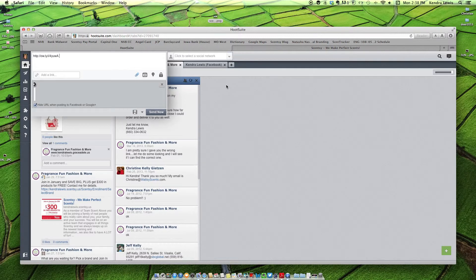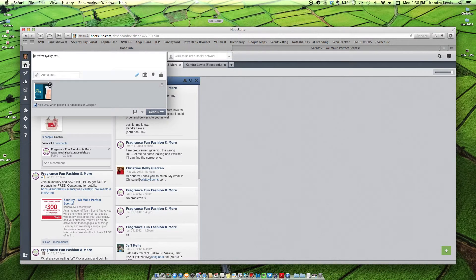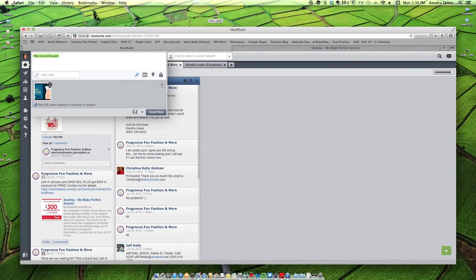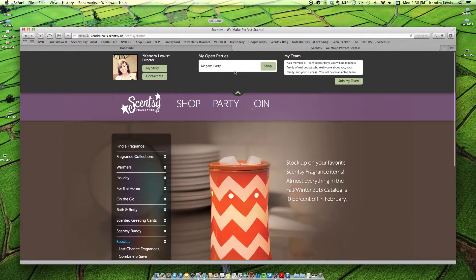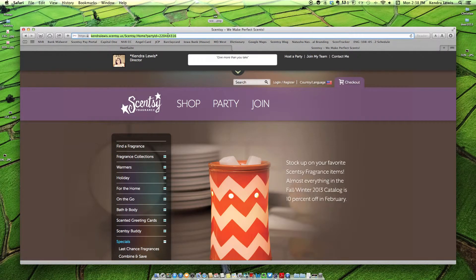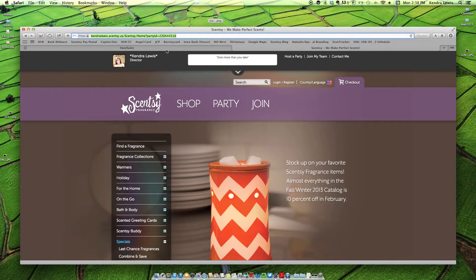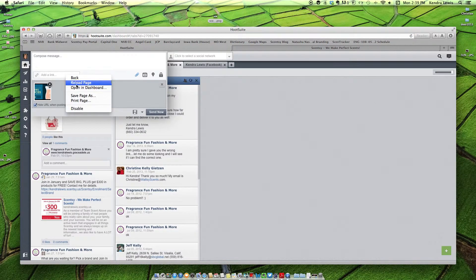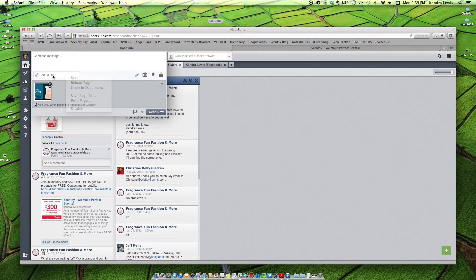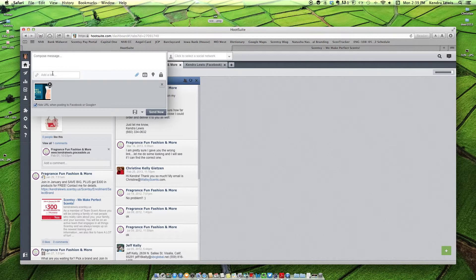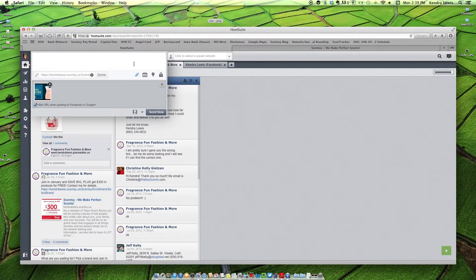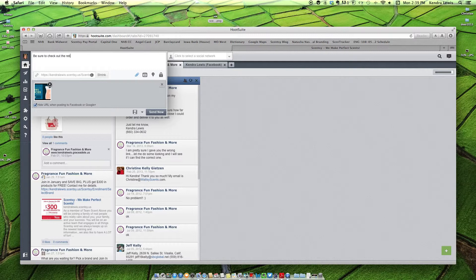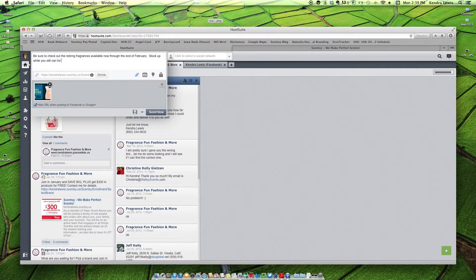Okay, so it adds its own link in there. I'm going to delete that out actually. And I'm going to go back to my website, and I'm going to buy from an open party and copy that link so they order from the party. That way it'll put the link there. And then I'm going to put, be sure to check out the retiring fragrances available now through the end of February, stock up while you still can for 10% off.